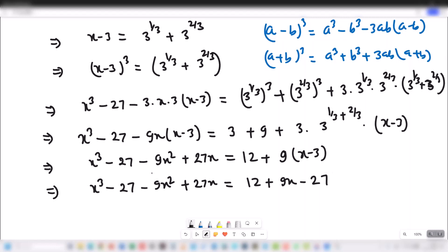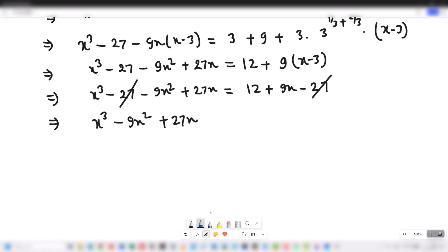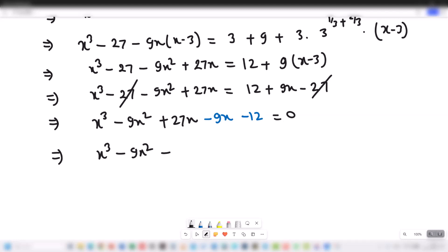Minus 27 cancels on both sides. This implies x cubed minus 9x squared plus 27x minus 9x minus 12 is equal to 0. Combining like terms: x cubed minus 9x squared plus 18x minus 12 is equal to 0. Hence proved.